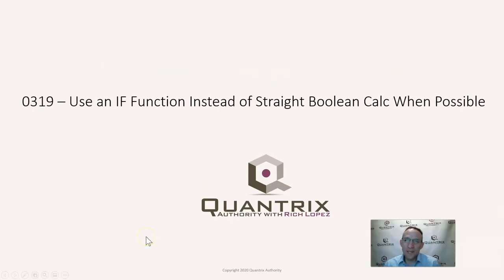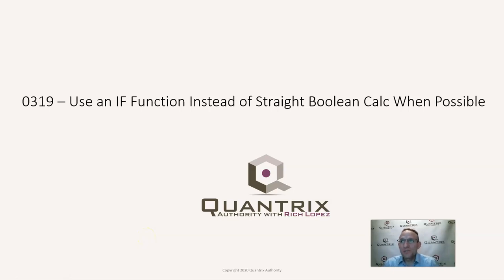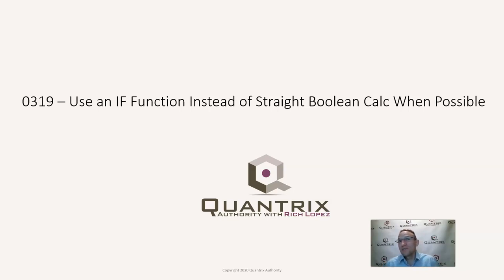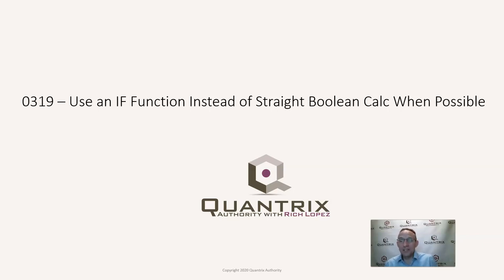Hey, welcome back to another netcast. I'm Rich Lopez, Quantrix Authority. I sincerely appreciate you joining me today for episode number 319, where I'm going to explain to you the benefits of using an if function instead of straight Boolean calculation when possible.